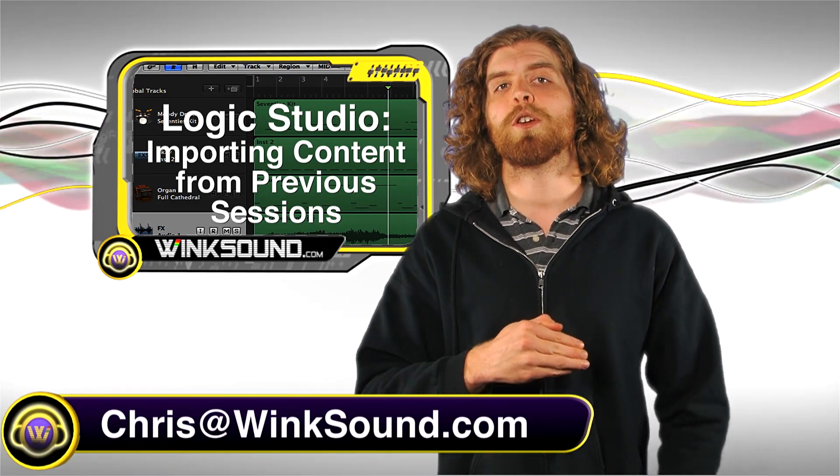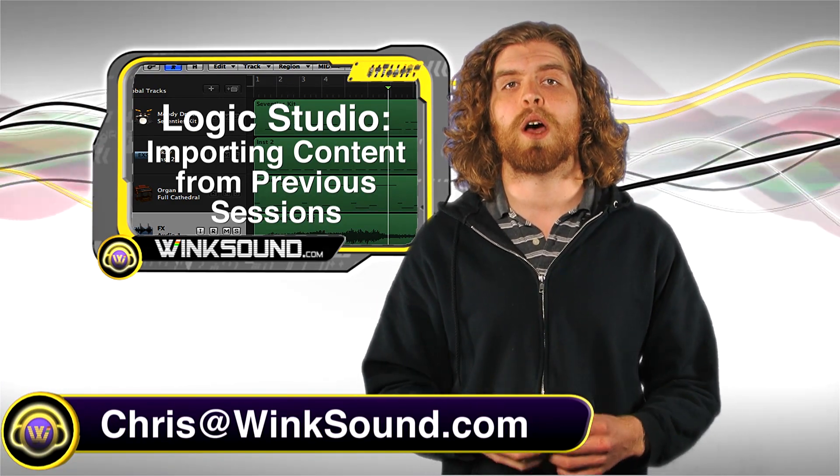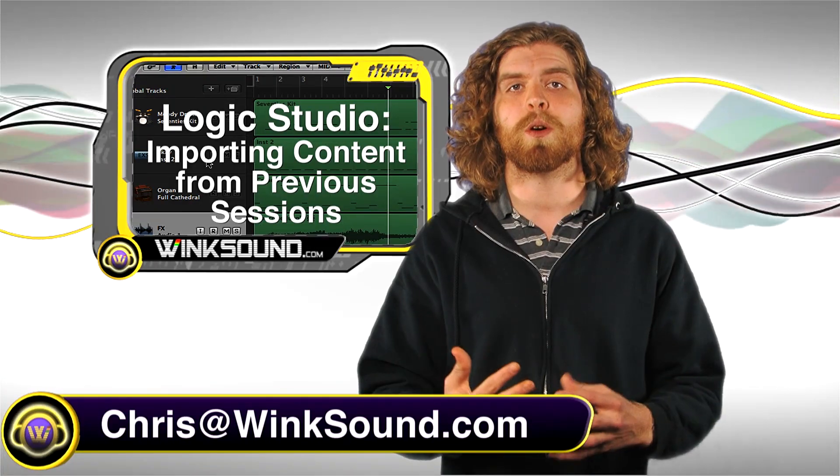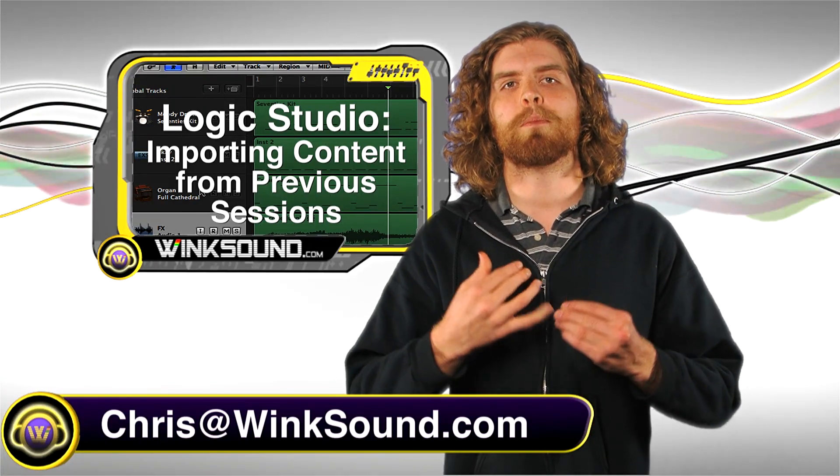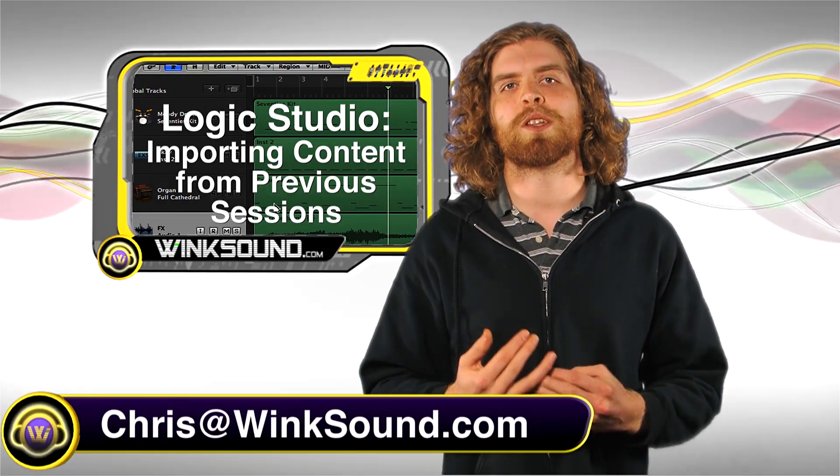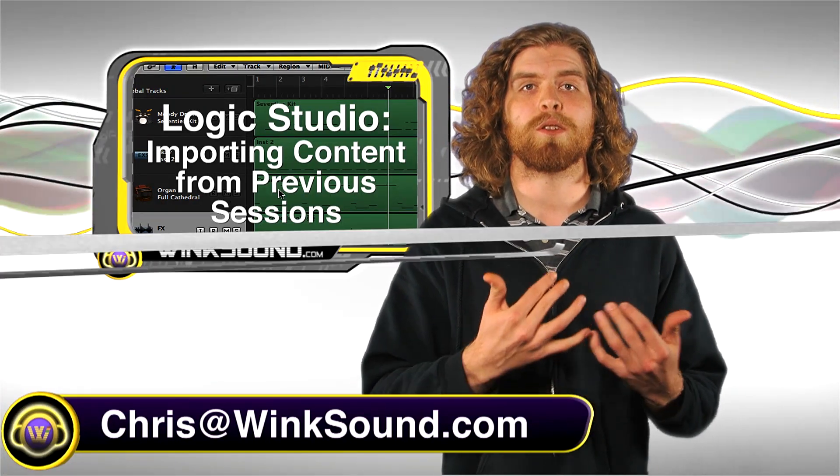Remember you can always follow us on Facebook and Twitter to stay up to date with what's going on at Winsound Studios.